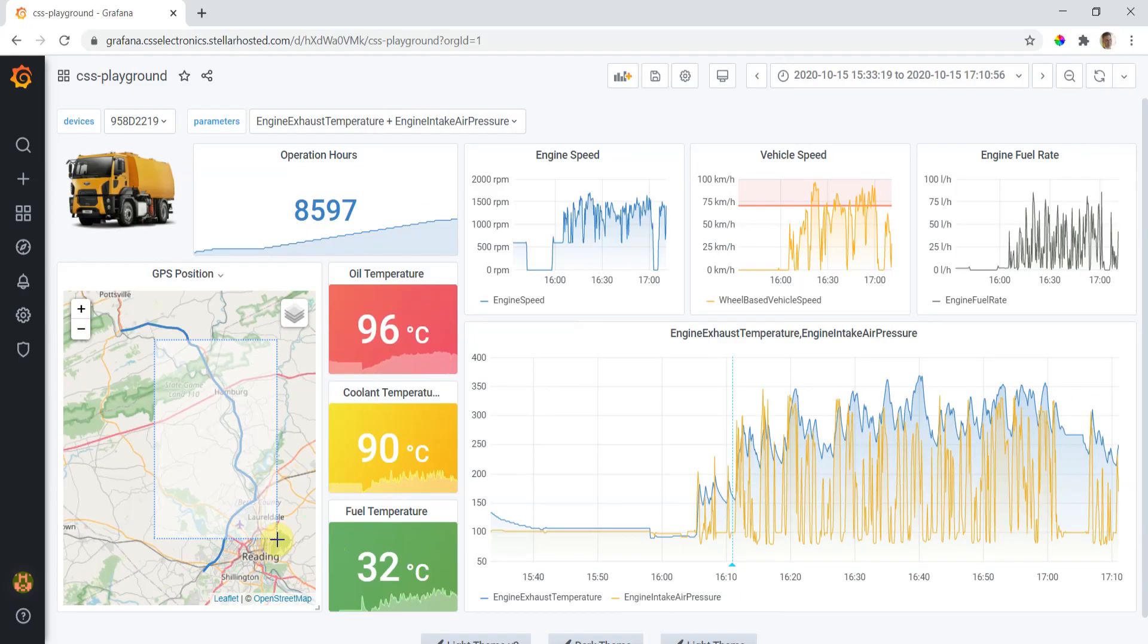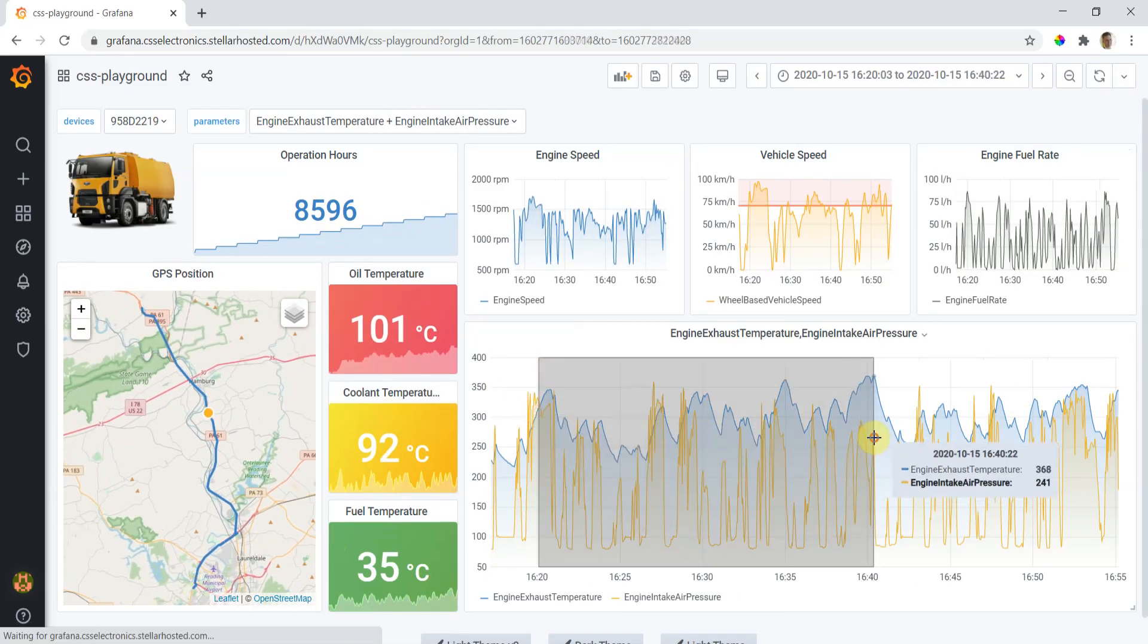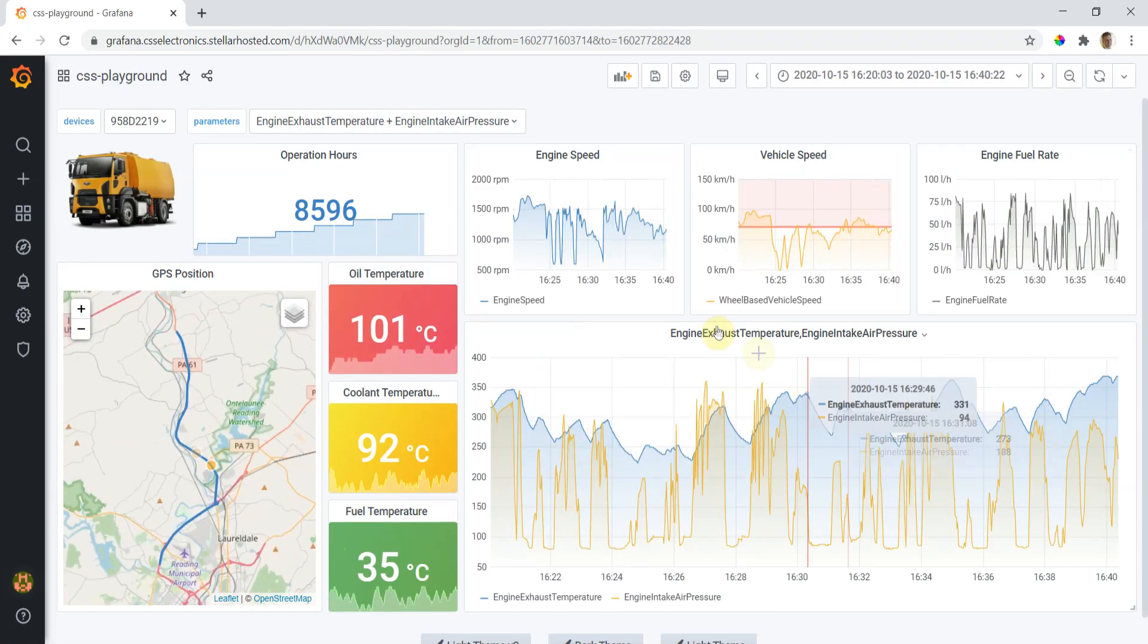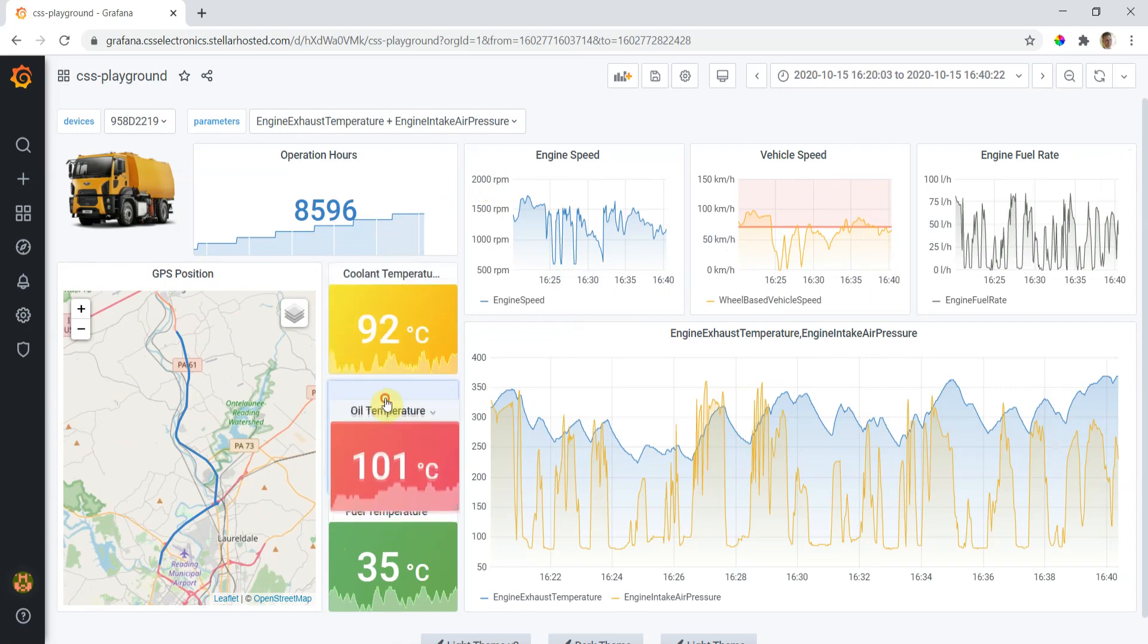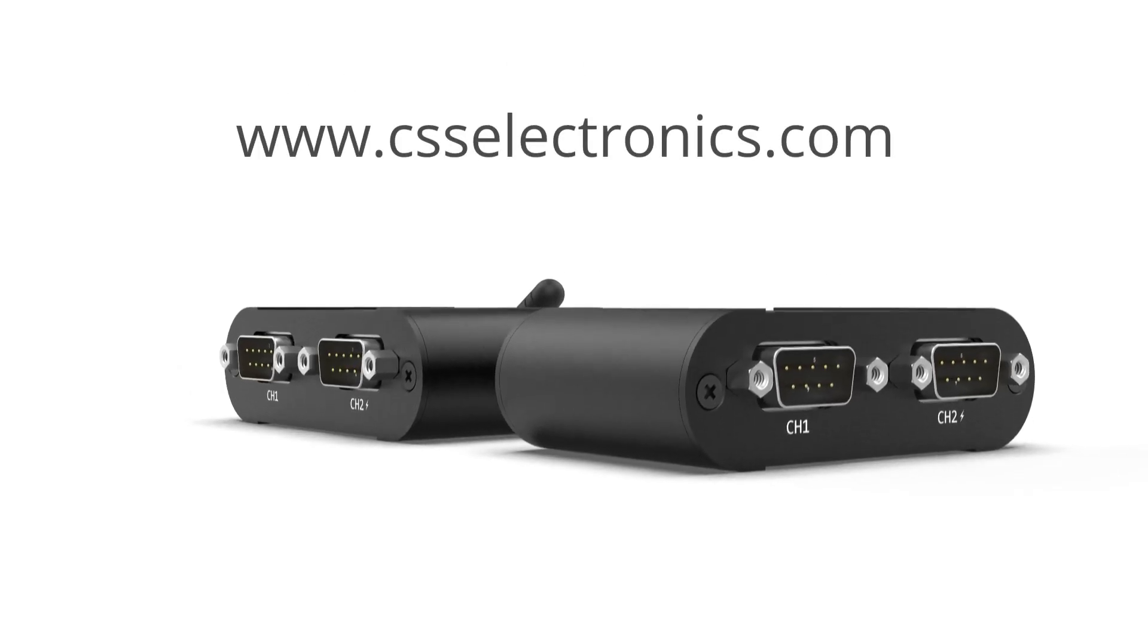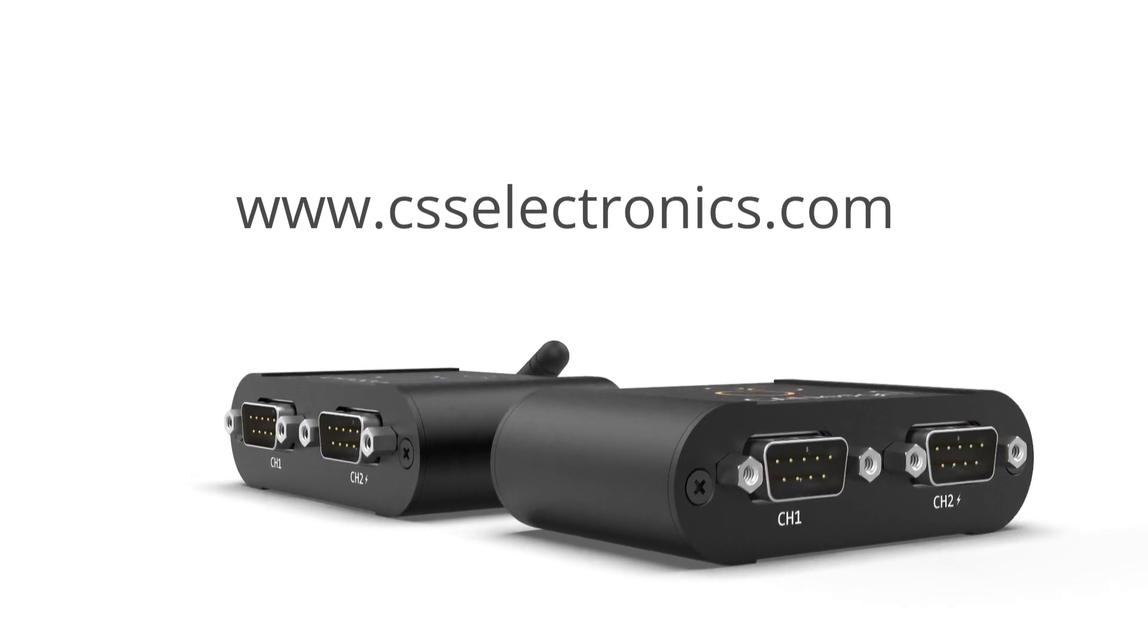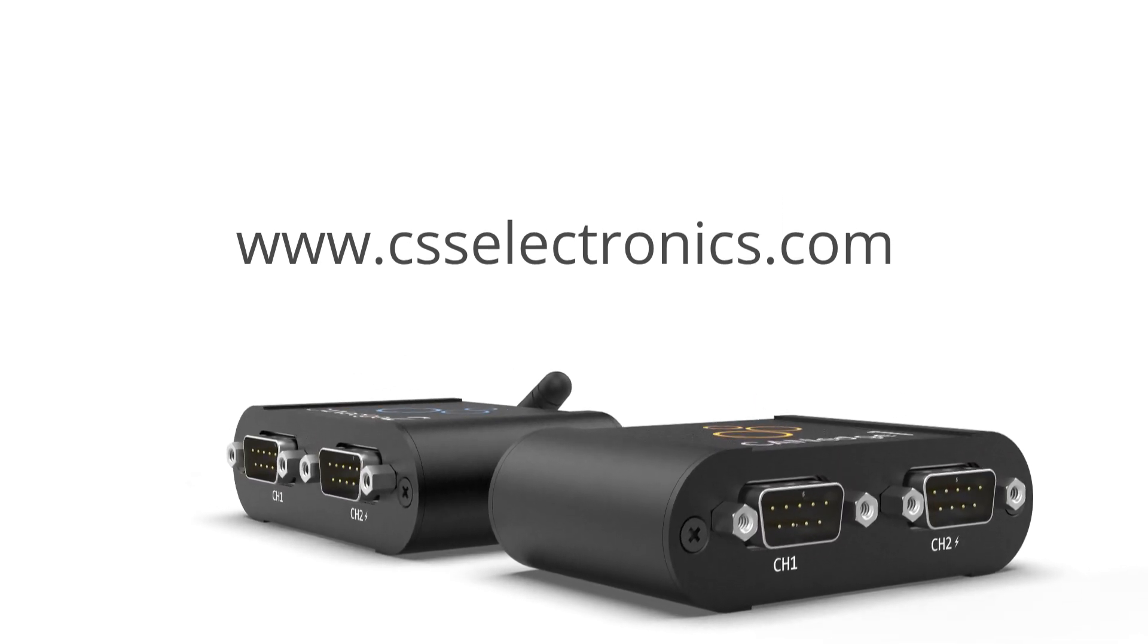Head over to our website to try the online playground, or set up your own proof of concept using the sample data right now. If you want to learn more, contact us, or go ahead and order your CAN Edge today.